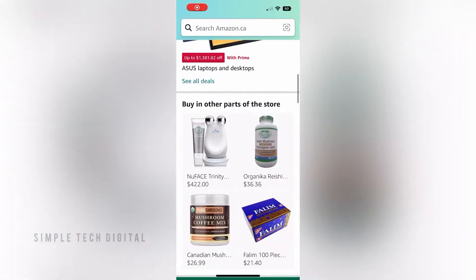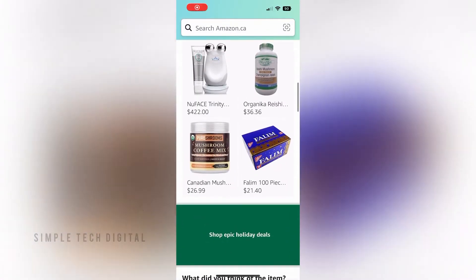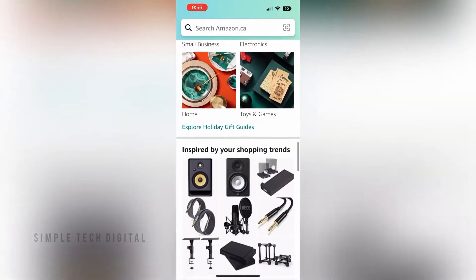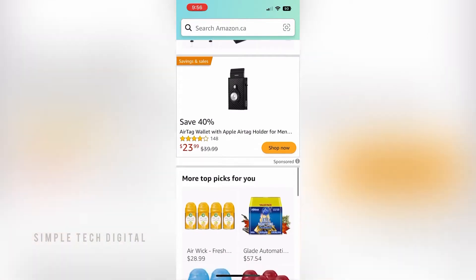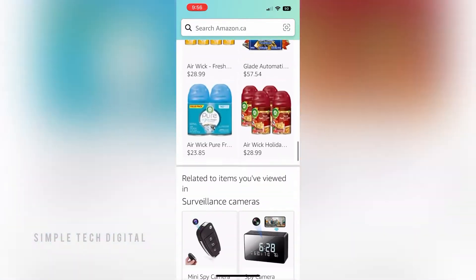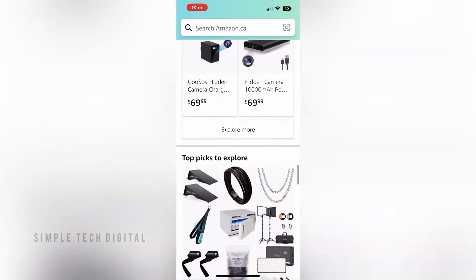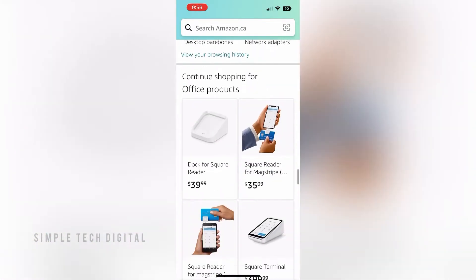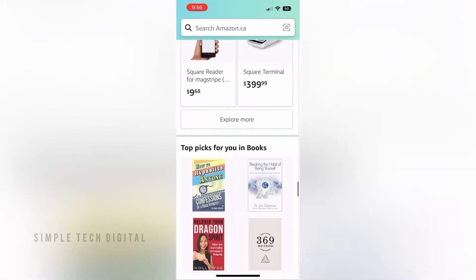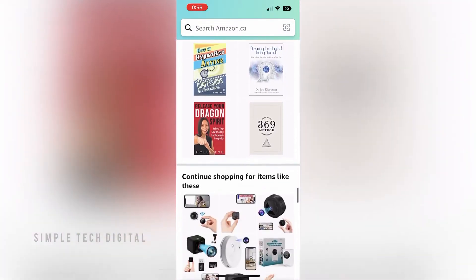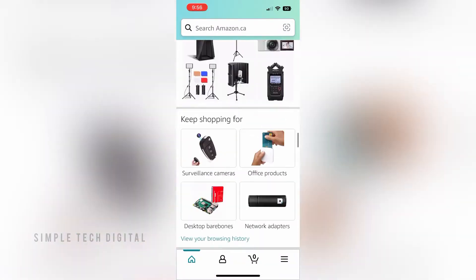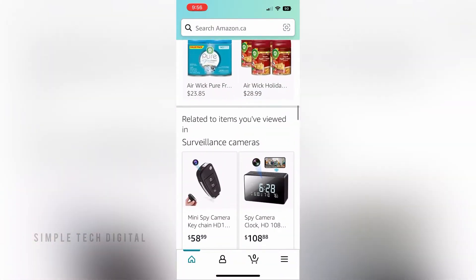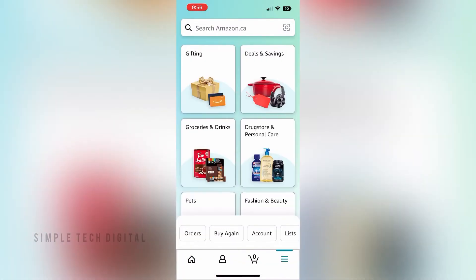In this video I'm going to show you how you can add your credit card or your debit card to your Amazon account. Hello everyone and welcome back to Simple Tech Digital. In today's tutorial we're going to learn how you can add your credit card or debit card to your Amazon account, so without wasting any more time let's go ahead and get started.